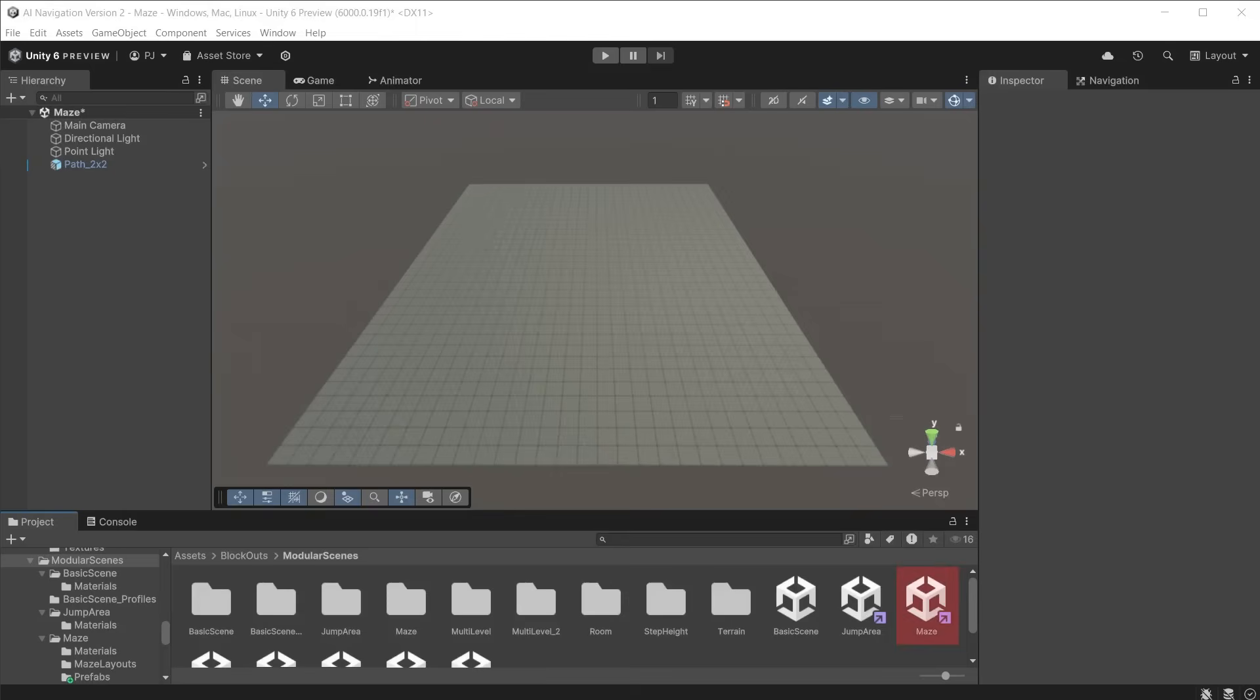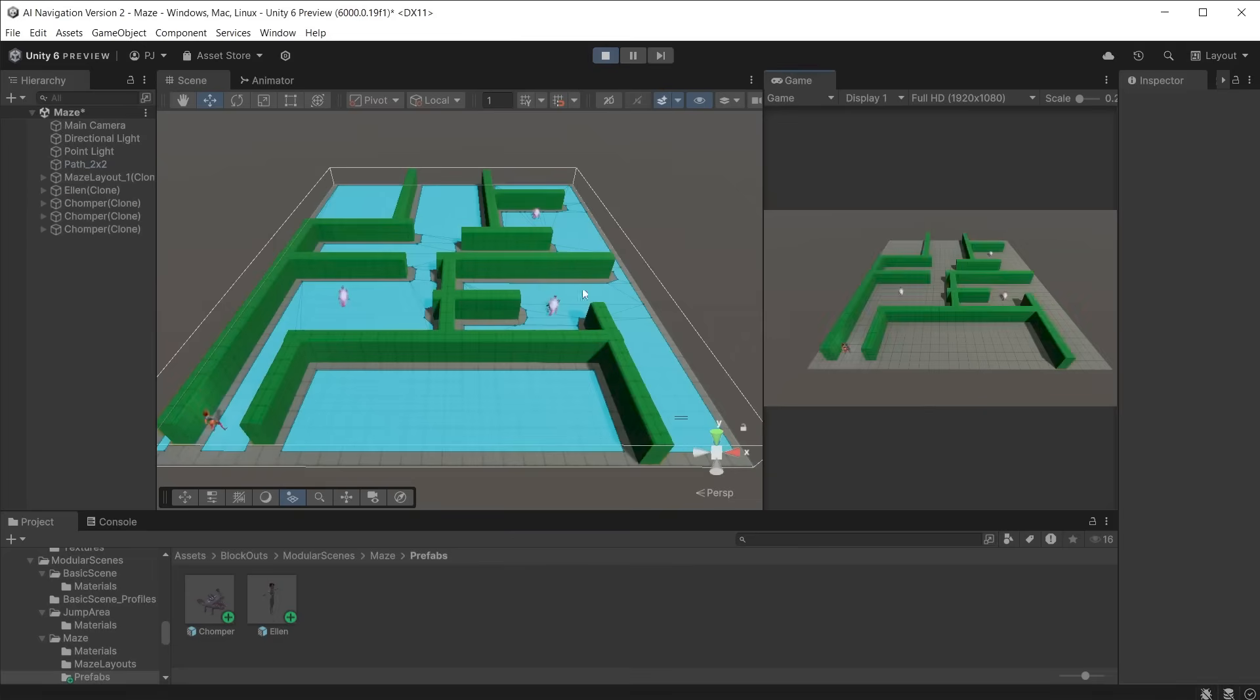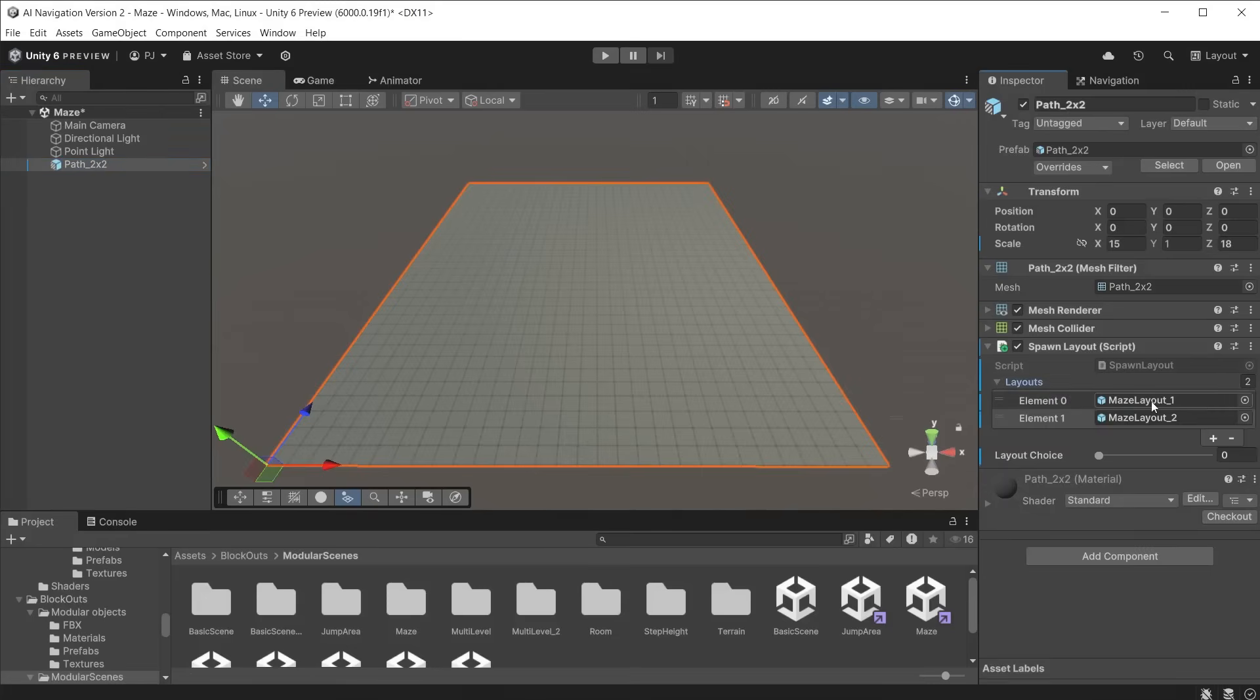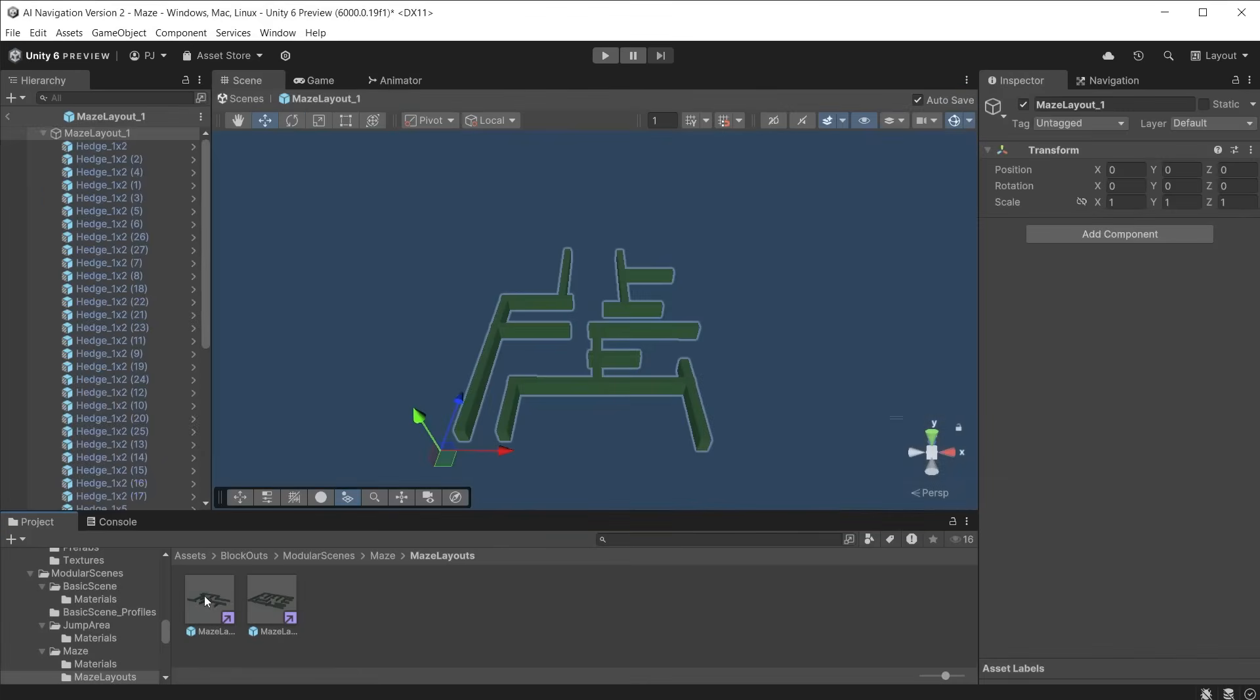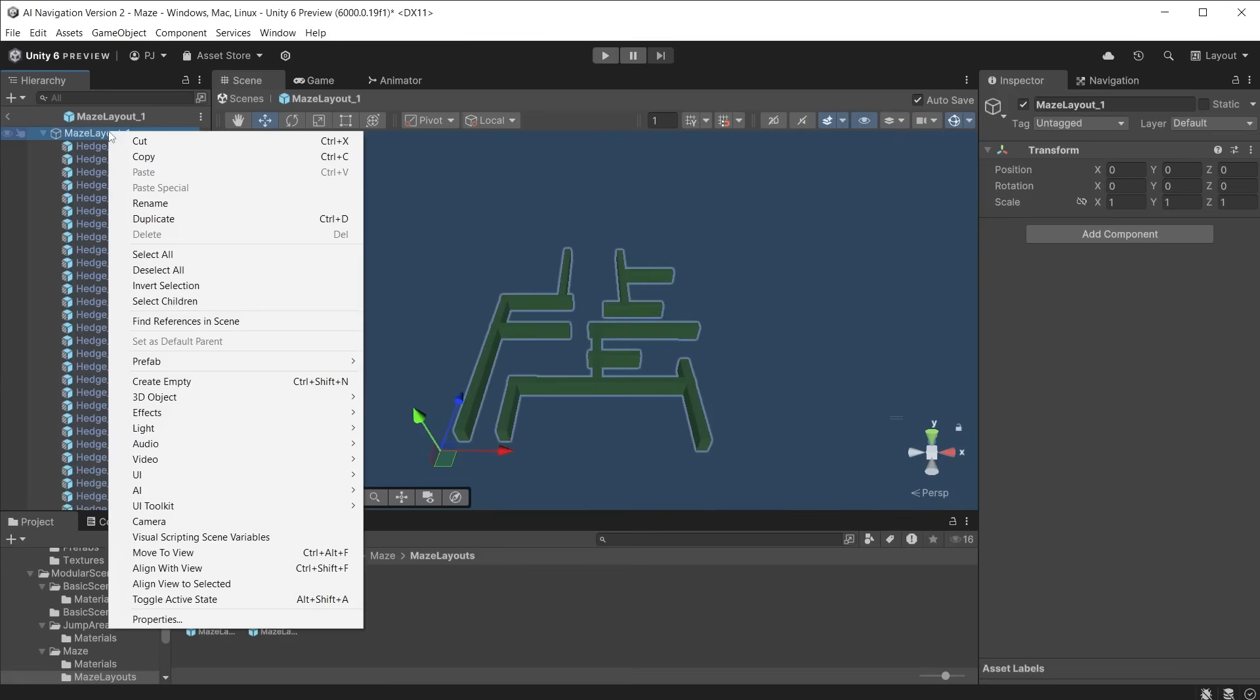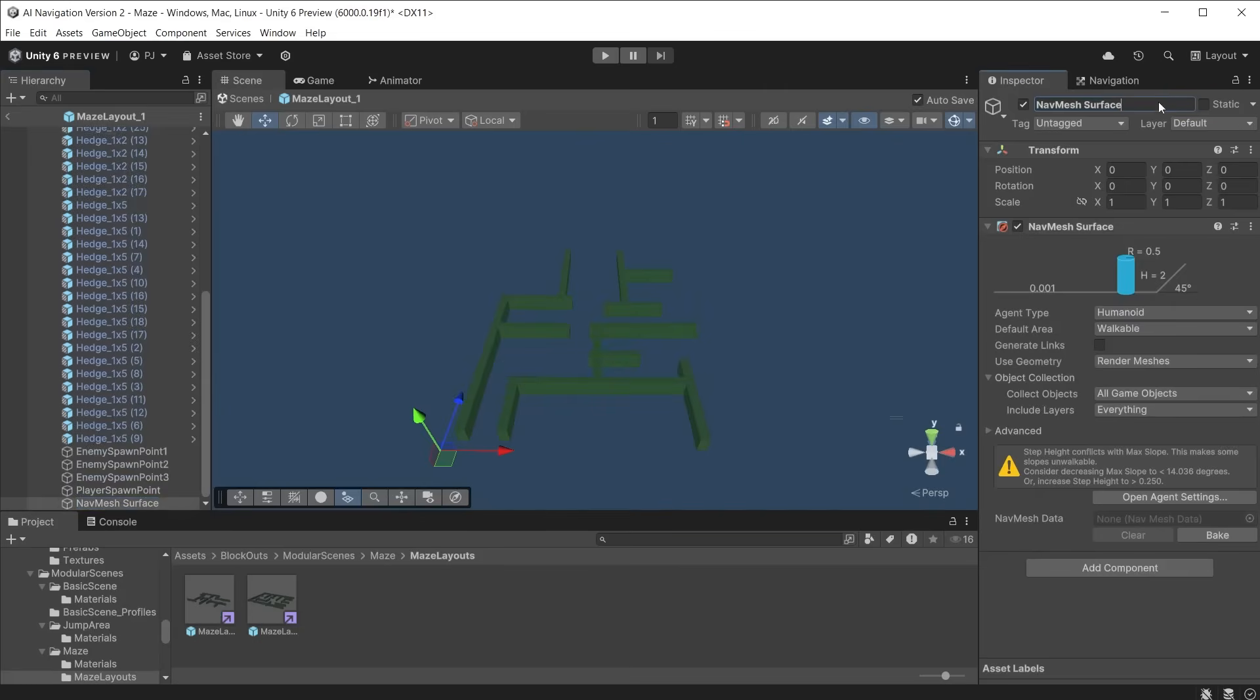In the maze scene, there is a blank floor. We want to spawn in a maze layout and dynamically create a NavMesh surface during play mode. There is a script attached to the floor with two layouts, which can be found in the maze folder and maze layouts. Double-click on layout 1 to enter the prefab. We need to add a NavMesh surface object for the player. We will not bake the surface, but create a script to generate the NavMesh surface during play mode.